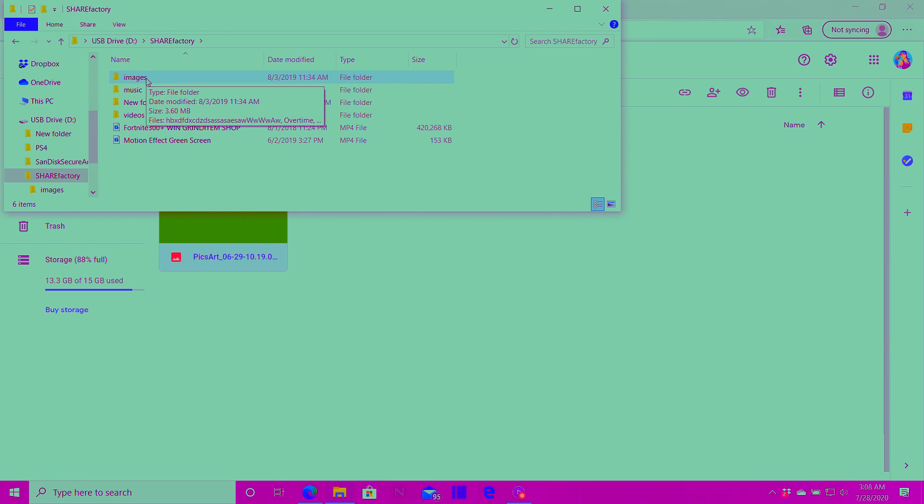And yeah the computer part is done. Sorry if the computer part has a weird tint or whatever. My Elgato freaks out when I'm on my computer. But yeah anyways we are officially done with the computer part which is basically the hard part. Now all we got to do is hop in ShareFactory and actually do screen replacement.